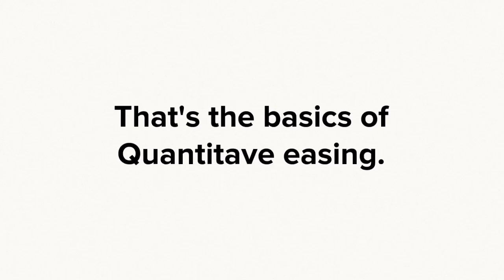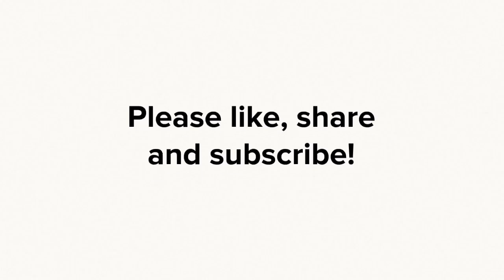So, that's the basics of quantitative easing. If you liked this video, then please feel free to subscribe and share.